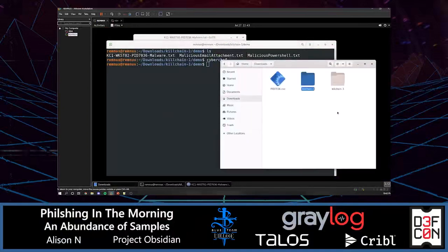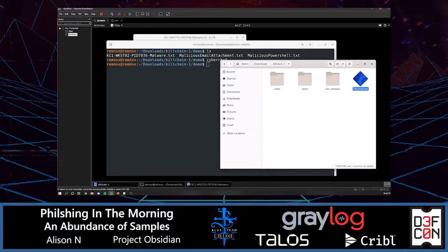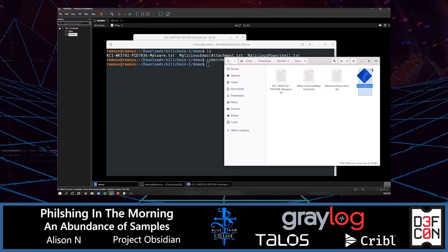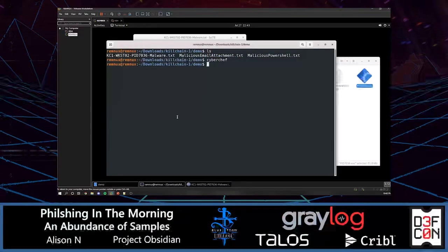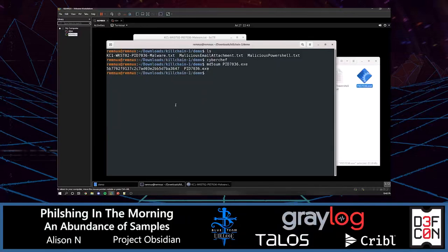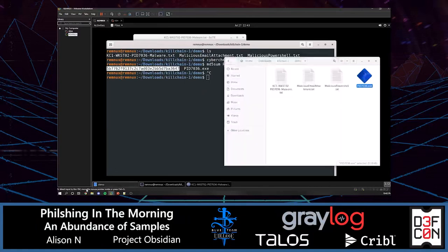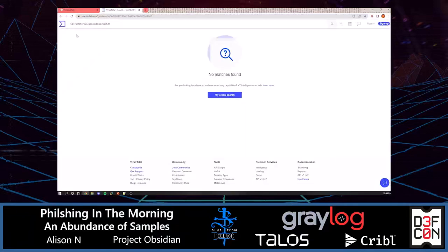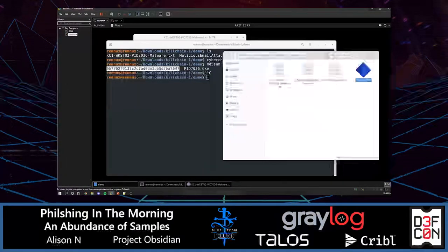Just to show you guys where I'm at, I'm going to use the file system for better visibility. I'm going to pop this into demo for now. We've got our file. What we're going to want to do now is see if this is known, if this is something that has been encountered before. So I'm going to quickly grab the MD5 hash of this and pop it into VirusTotal. As kind of expected, we've got nothing here. So don't worry too much, because we have other methods to analyze this as well.